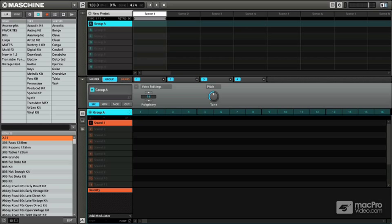Alright, so we've gone through the hardware interface, the software interface, let's actually start making some music with Maschine.